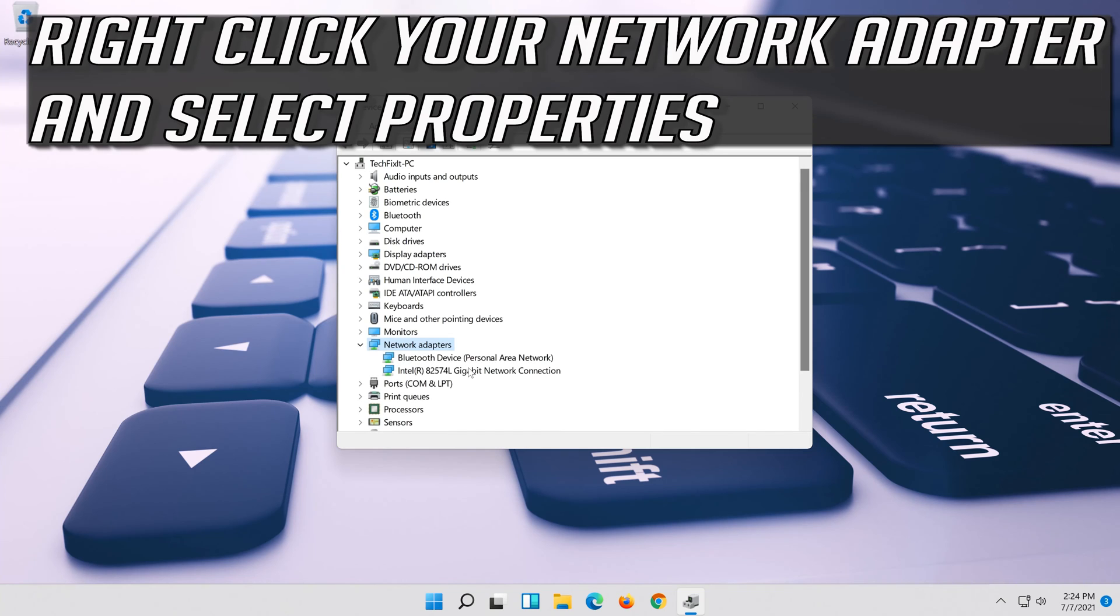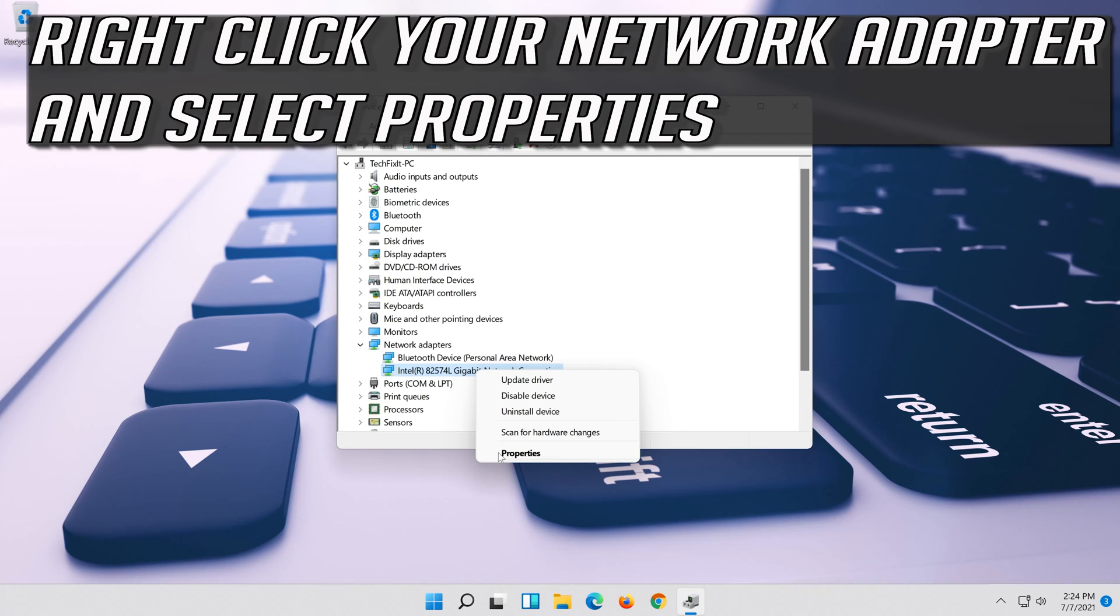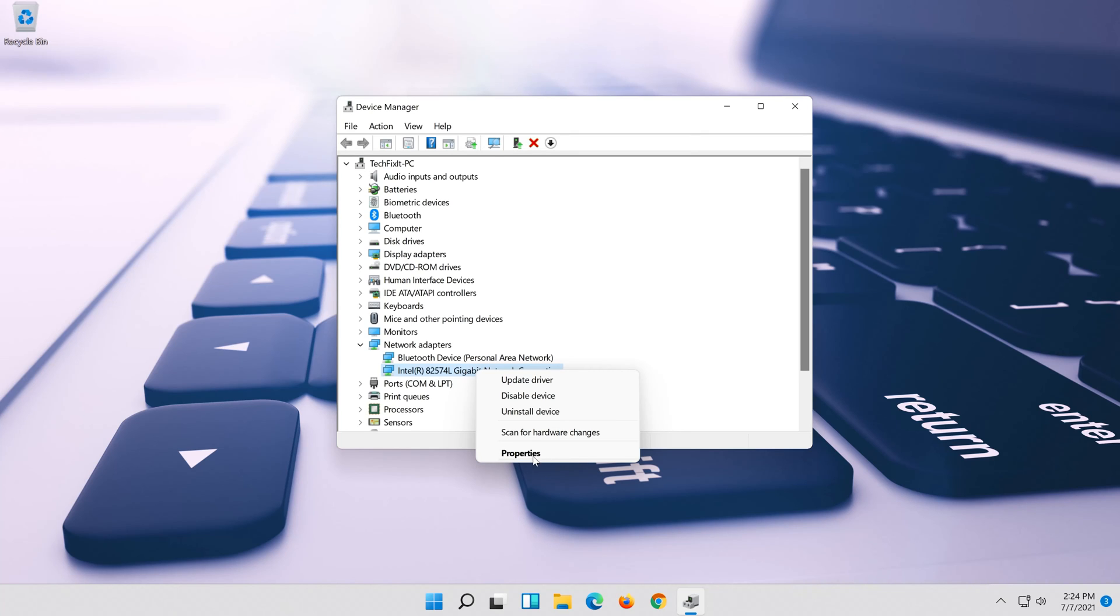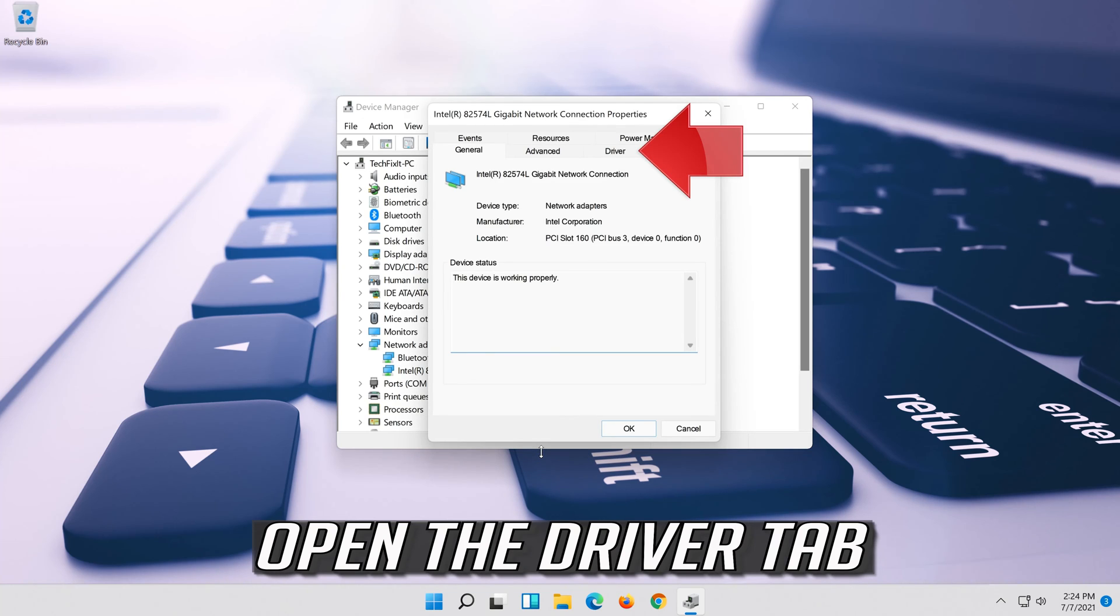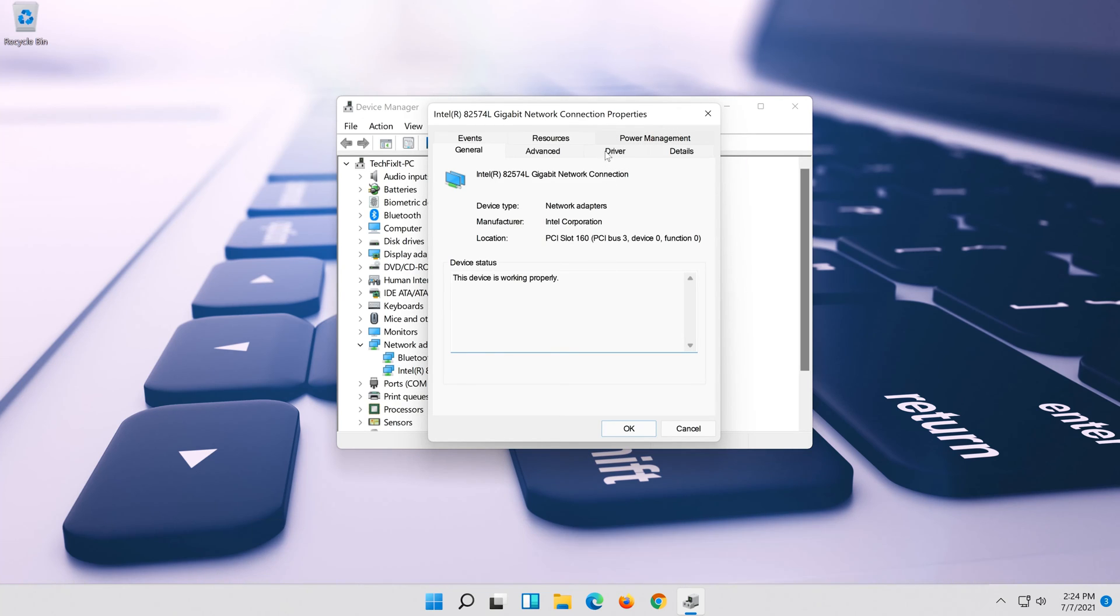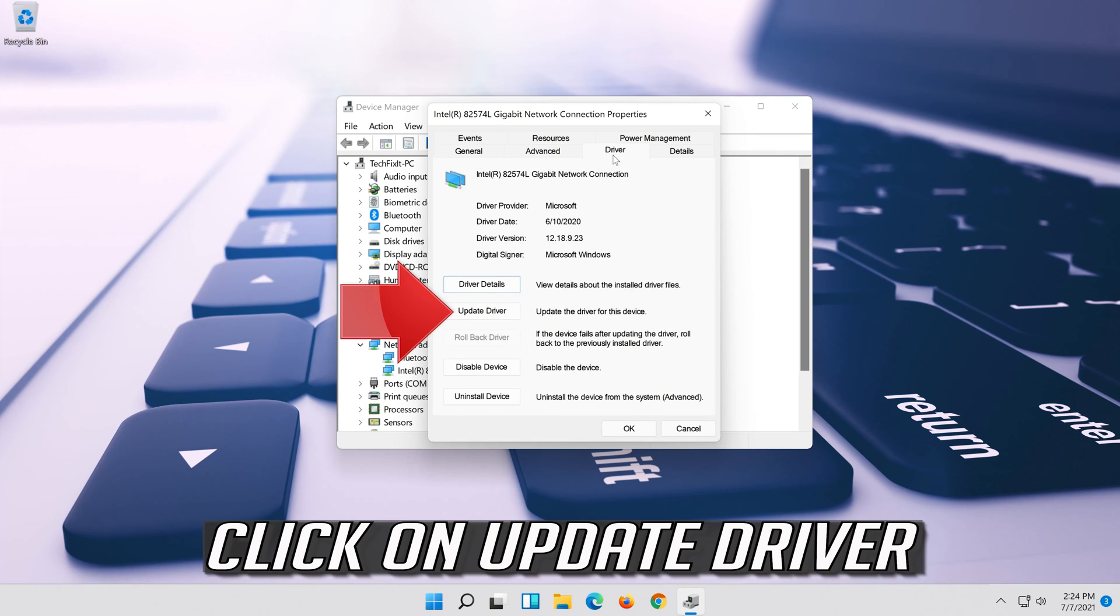Right click your network adapter and select properties. Open the driver tab. Click on update driver.